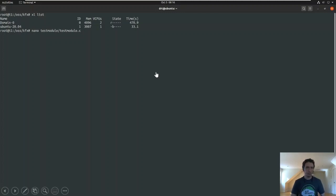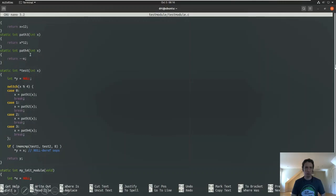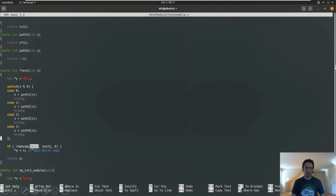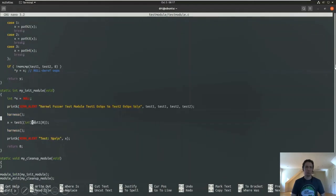Here we have an Ubuntu VM running with a kernel module loaded to test the fuzzing system. The module has two character arrays — 'deadbeef' and 'notbeef' — a harness function, and dummy path functions to test coverage tracing. Inside there is a memcompare that checks if those two arrays are equal, and if they are, it does a null pointer dereference. This will trigger an oops/page fault, which we want to catch. Those strings are hard-coded so they'd never be equal normally, but we can fuzz the underlying memory of that buffer to find the planted bug.